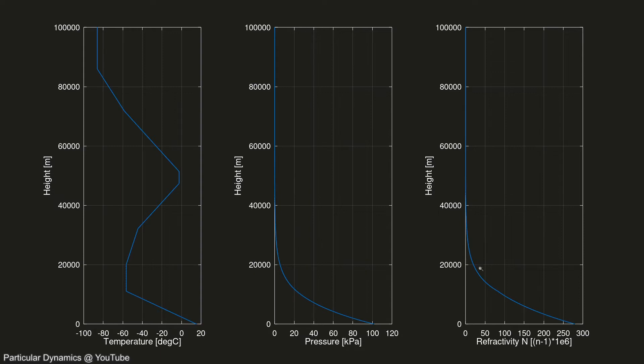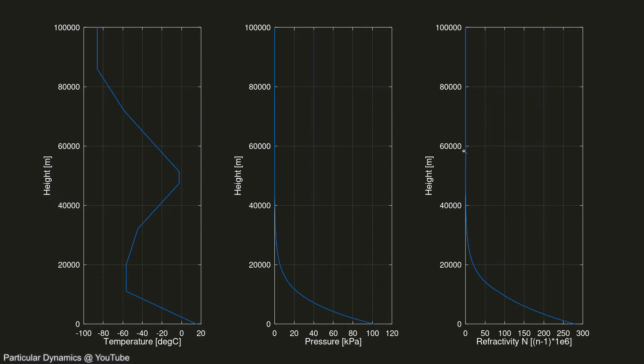The third plot shows how the refractive index changes. This is calculated based on the temperature and pressure in the two leftmost plots. The unit is refractivity, and that indicates how many parts per million larger than one the refractive index is. We see that with increasing elevation, the refractivity goes towards zero, and this means that refractive index goes towards one, which is what we expect as we approach a near vacuum of space.